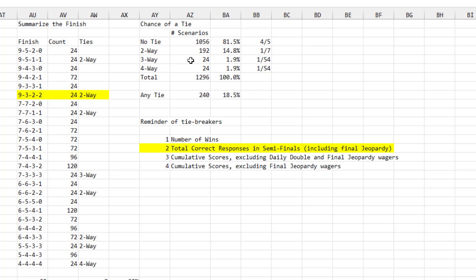And it could have been worse. There's 2% of the time there would have been a three-way tie and 2% of the time there would have been a four-way tie. Now, the reminder of the tiebreakers, it's number of wins. And in this case, in the semifinals, neither had a win. And then it came down to this total correct responses in the semifinals, including Final Jeopardy. And Mateo won with 50 correct answers and Andrew only had 45.